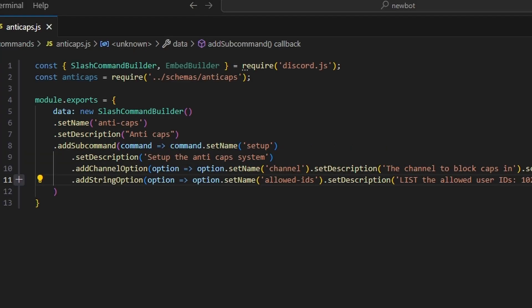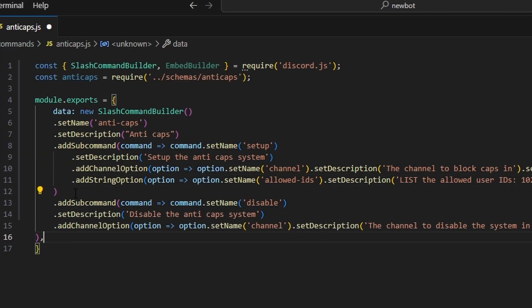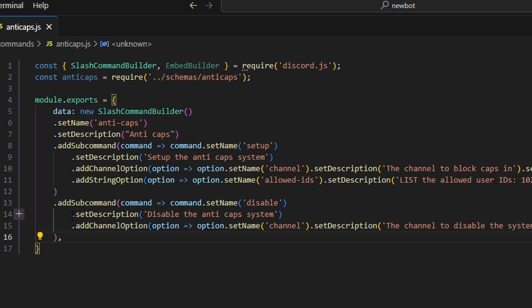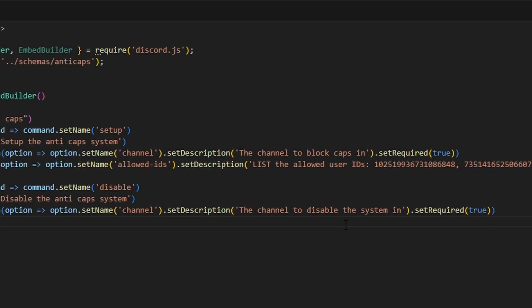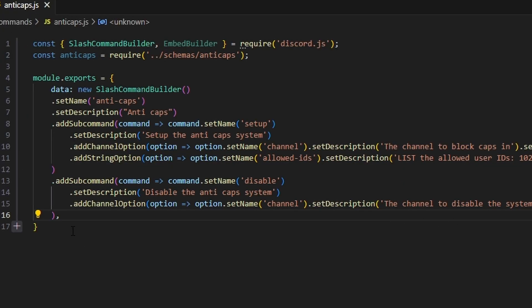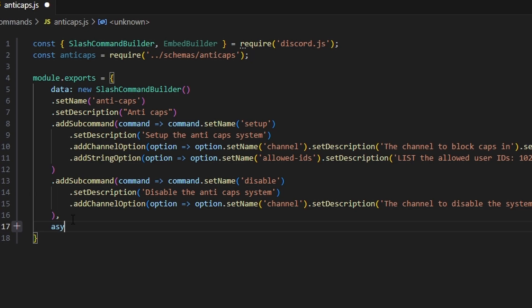Then we add another subcommand with the name 'disable' and description 'disable the anti-cap system'. We add a channel option with the name 'channel' and description 'the channel to disable the system in', set to required. After adding a comma, we can define the async execute function.